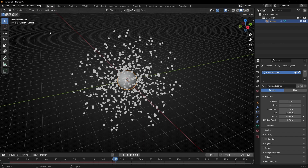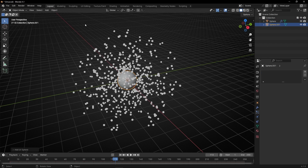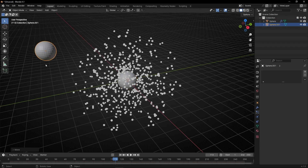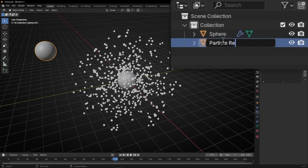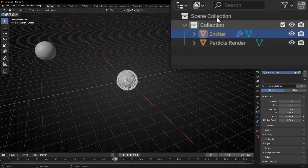So let's add another UV sphere. This UV sphere will be the model for the particles. Let's change the name — call it "Particle Render" — and name the emitting one "Emitter" so we don't confuse both objects.